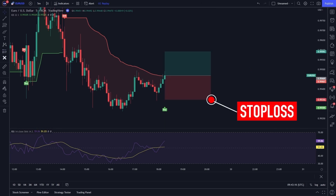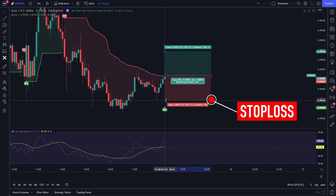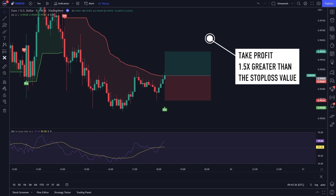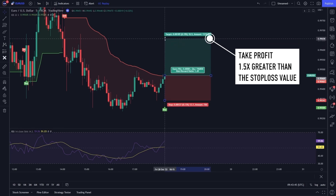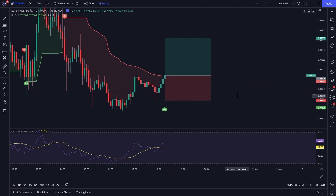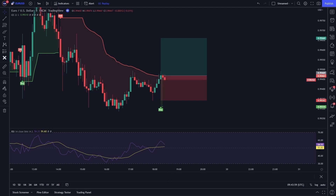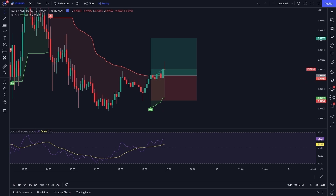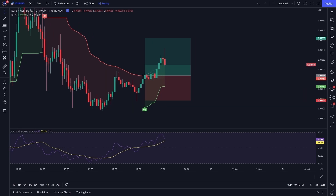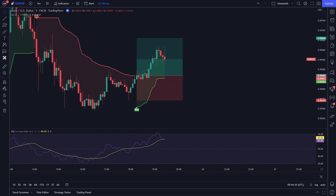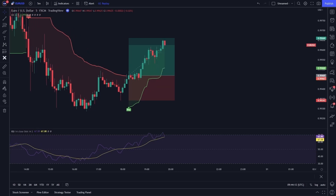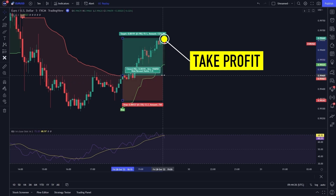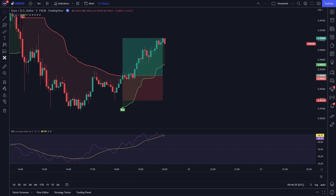Please place a stop loss at the recent swing low, and please place a take profit with a value 1.5 times greater than the stop loss value. After waiting for a while, it turned out that our trading position touched take profit, exactly as we predicted.